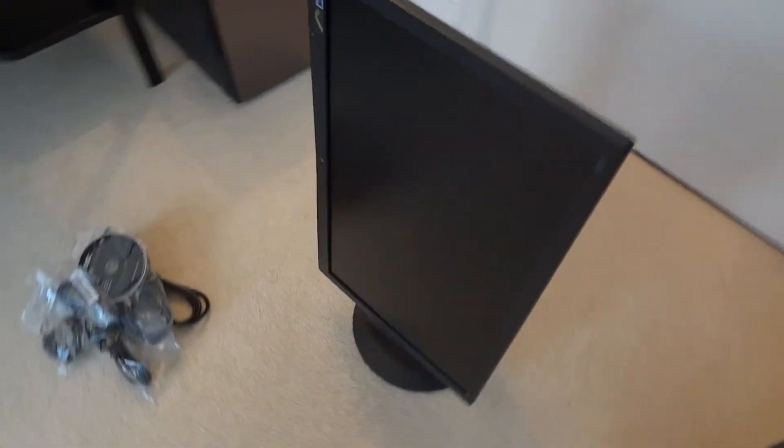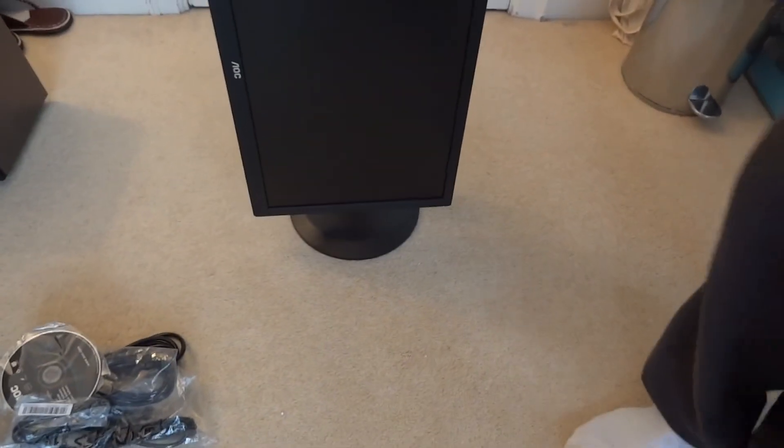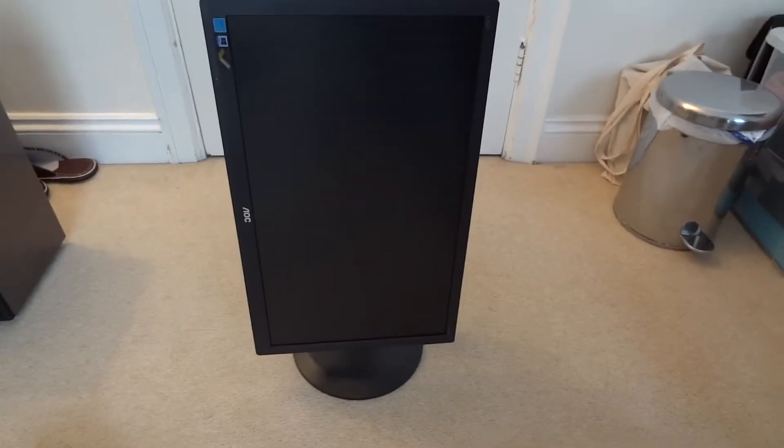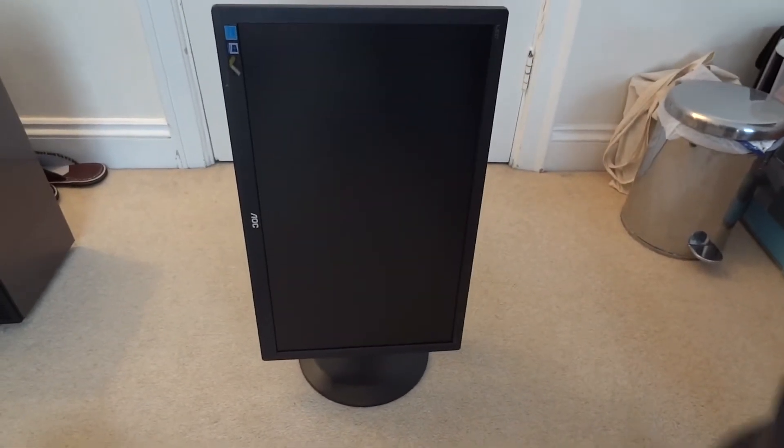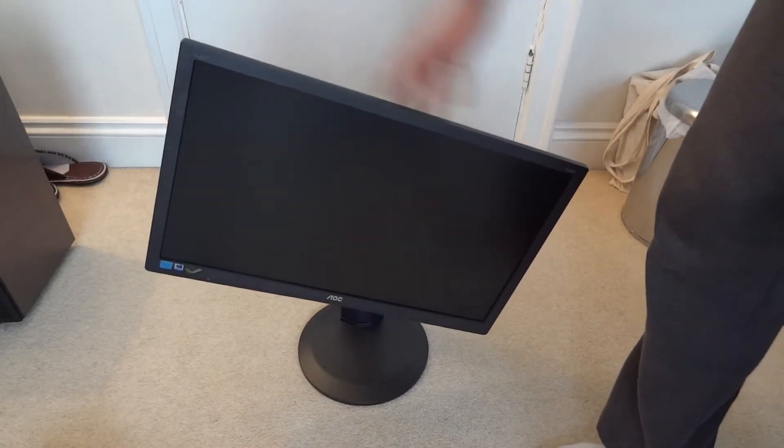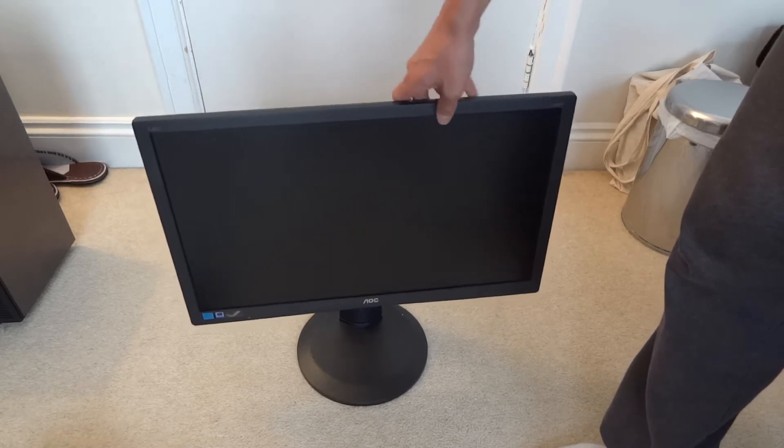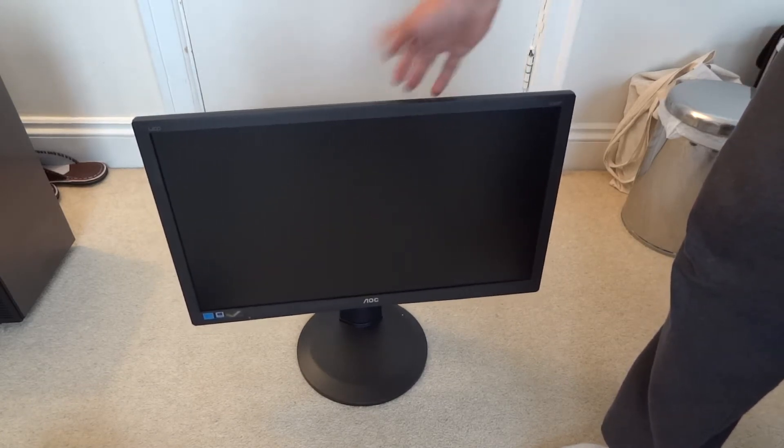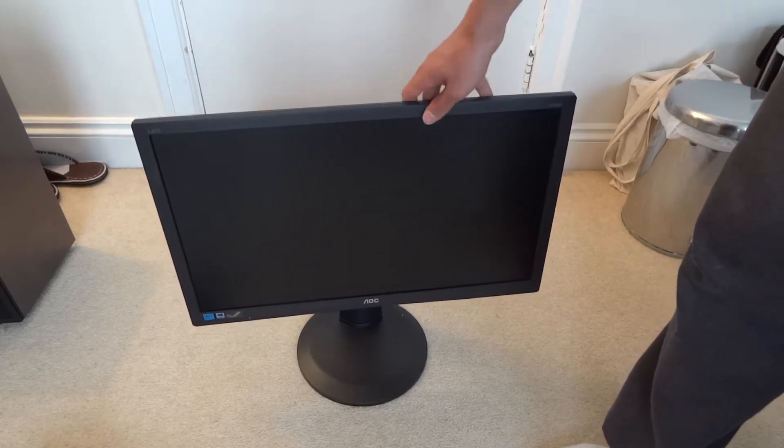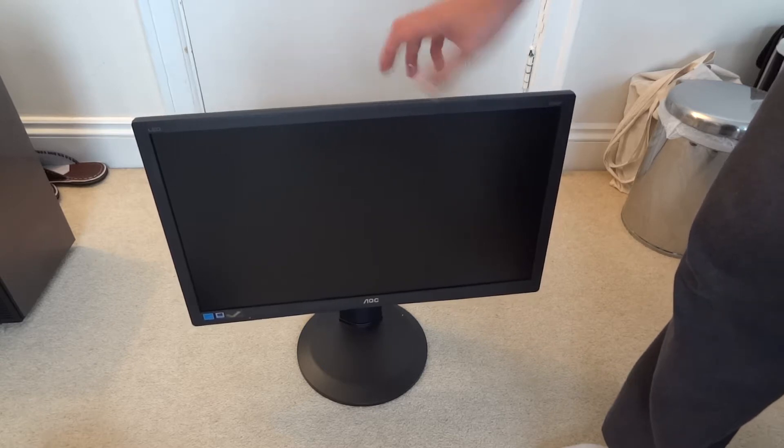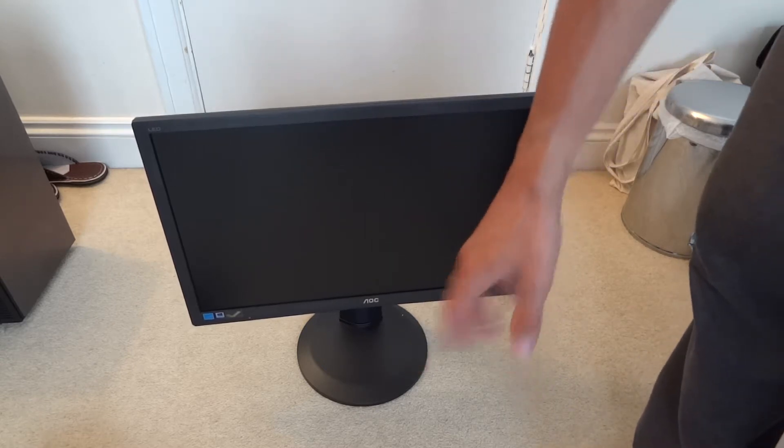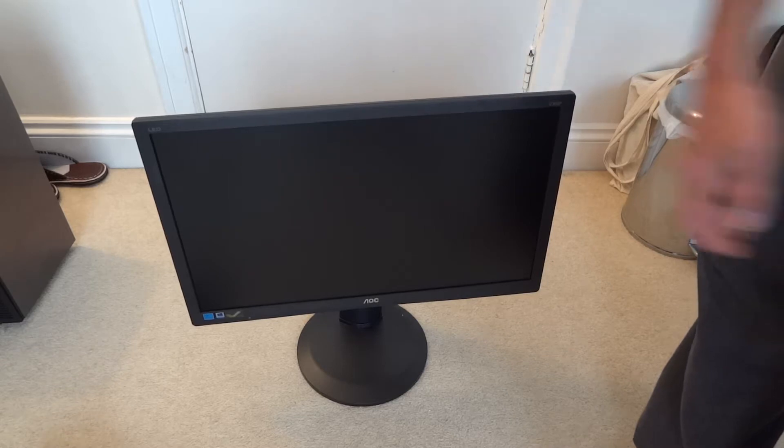And it can also pivot. So it can pivot from landscape to portrait very easily and very securely as well. It seems to be quite sturdy as well, which is very nice. Which is quite surprising because the base is actually reasonably light whereas the monitor itself is very heavy.